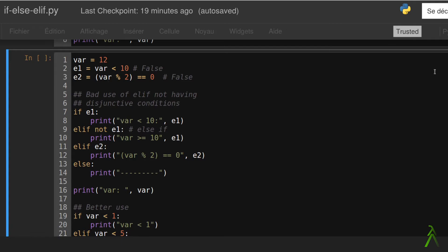The interpreter then would jump to line 16 right after executing line 10. The interpreter would skip line 8, the evaluation of the second elif statement which also evaluates to true. So one should be very careful to use disjunctive conditions when constructing the chain.